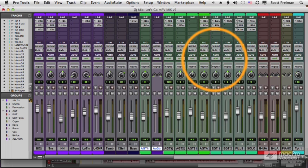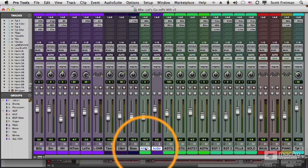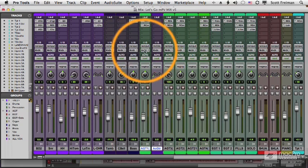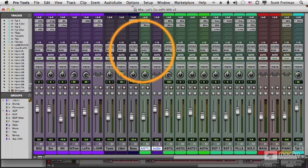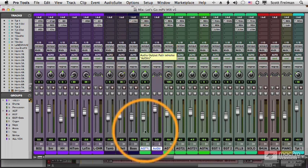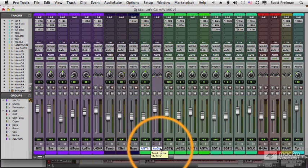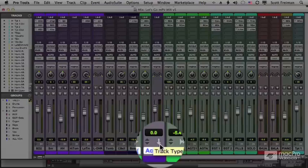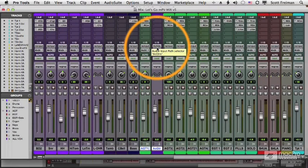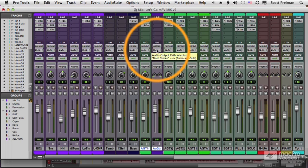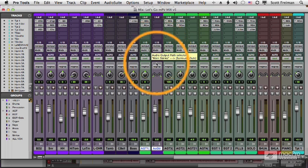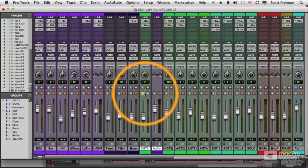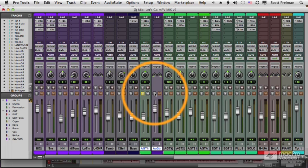What happened? Well, the acoustic guitar track is now being sent to a bus called Acoustic Guitars and Pro Tools created a second track. It's an aux track, we can tell from this arrow here, and the aux track is getting its input from the Acoustic Guitars bus and sending its output to the main stereo outputs.